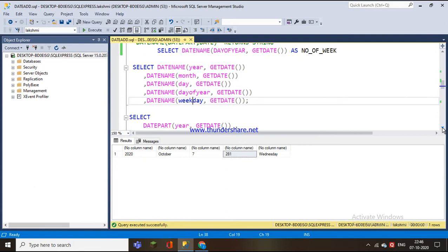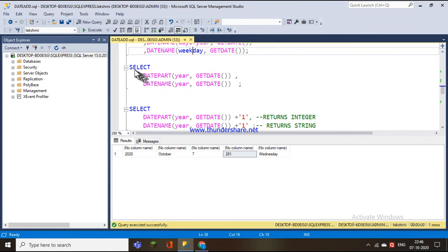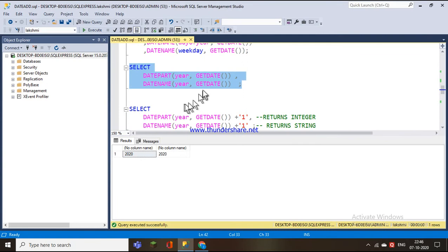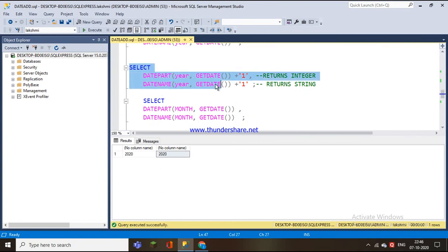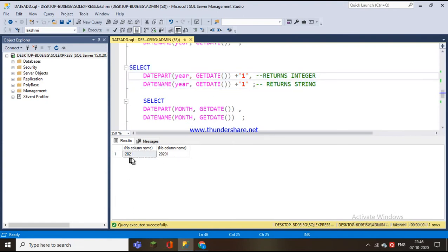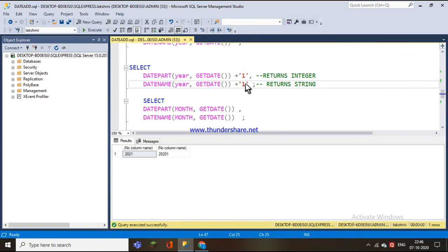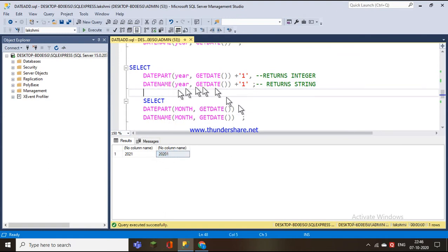The basic difference between DATENAME and DATEPART is that DATEPART gives an integer value while DATENAME gives a string. To illustrate: for year, both return 2020. But if I add 1 to the DATEPART result, it calculates 2021, because it is an integer. With DATENAME, adding 1 just concatenates, giving '20201' as a string.